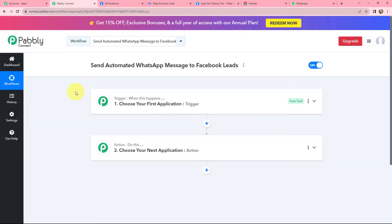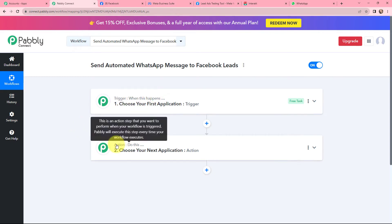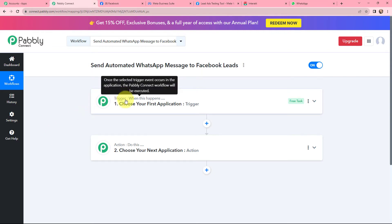I have now arrived on a very important window which consists of trigger and action. Trigger and action are the two most important concepts of Pabbly Connect on which the entire automation depends. Trigger says 'when this happens', action says 'do this'. Action is an automated response of your trigger application, and in a workflow you can have only one trigger but multiple actions.